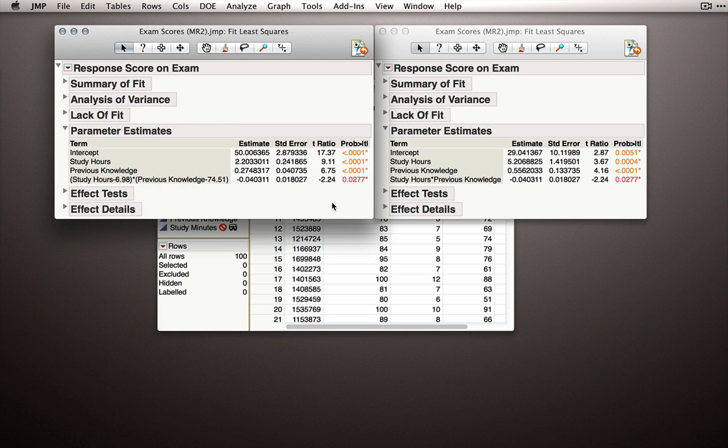Next, let's look at our parameter estimates table. Well, our intercept has changed, the coefficient for study hours has changed, so different in these two models, and for previous knowledge, but our interaction term is staying the same.